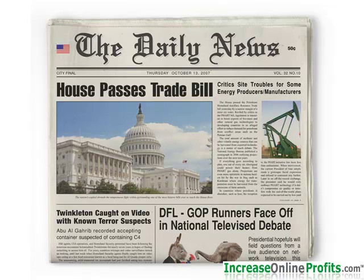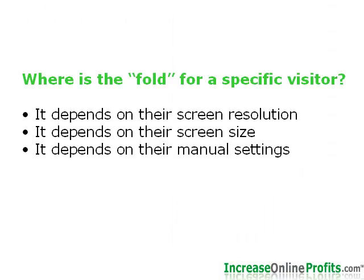We're speaking about vertical scrolling, not horizontal scrolling, which is a complete no-no. The truthful answer about placing items above the fold is you have no real idea of where the fold is for a specific visitor. It depends on the screen resolution the user has set as well as the screen size of their monitor.